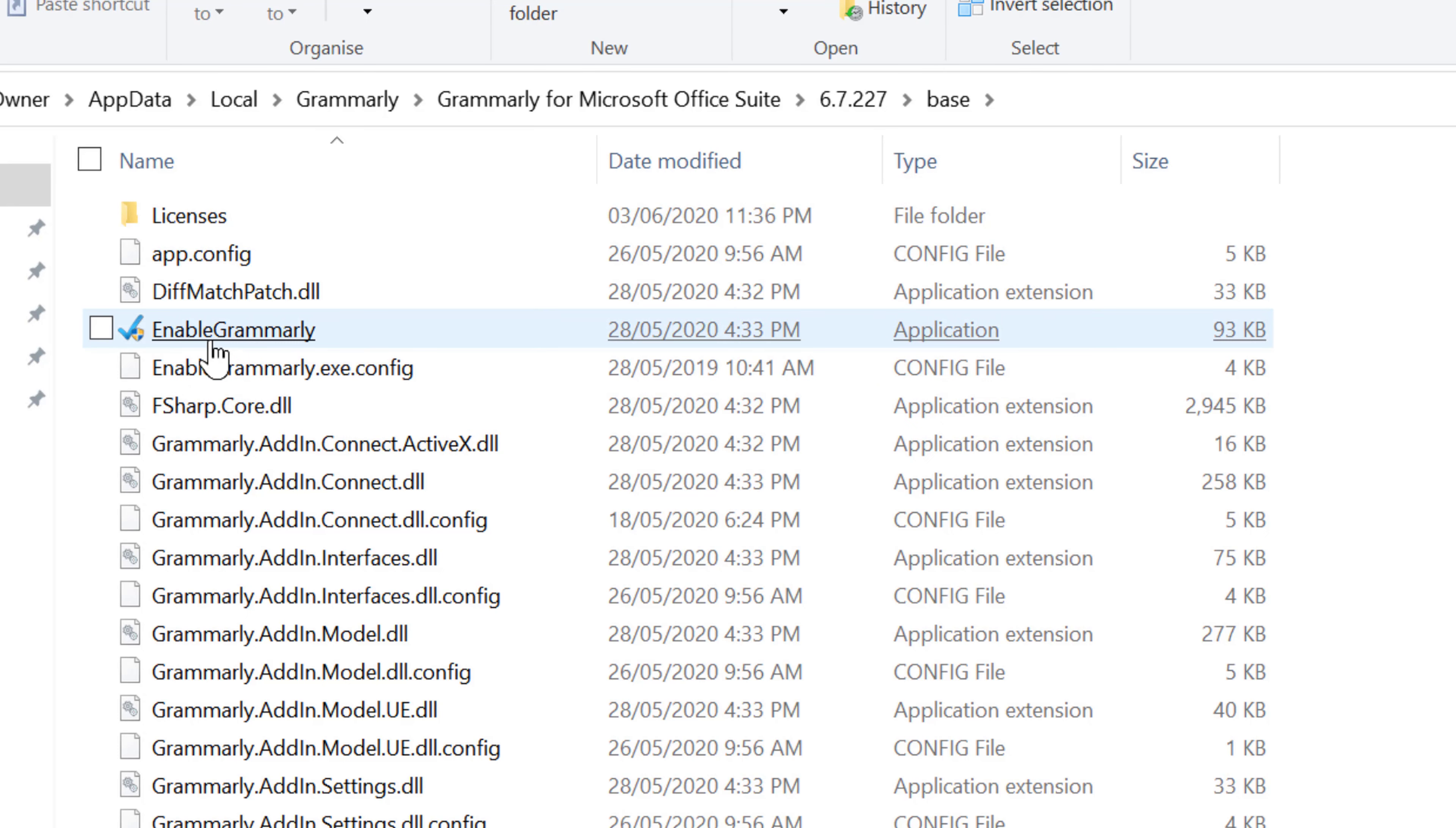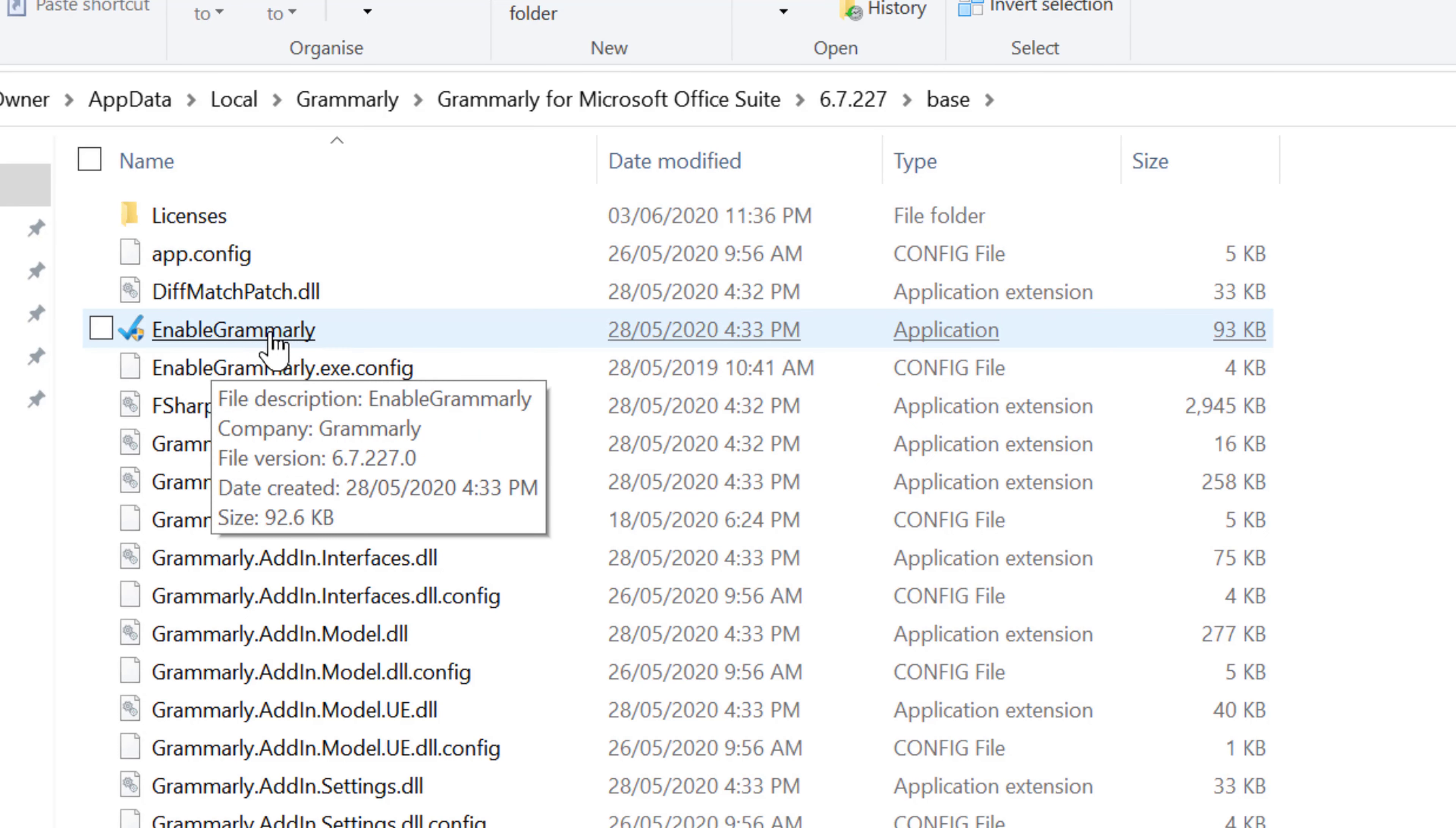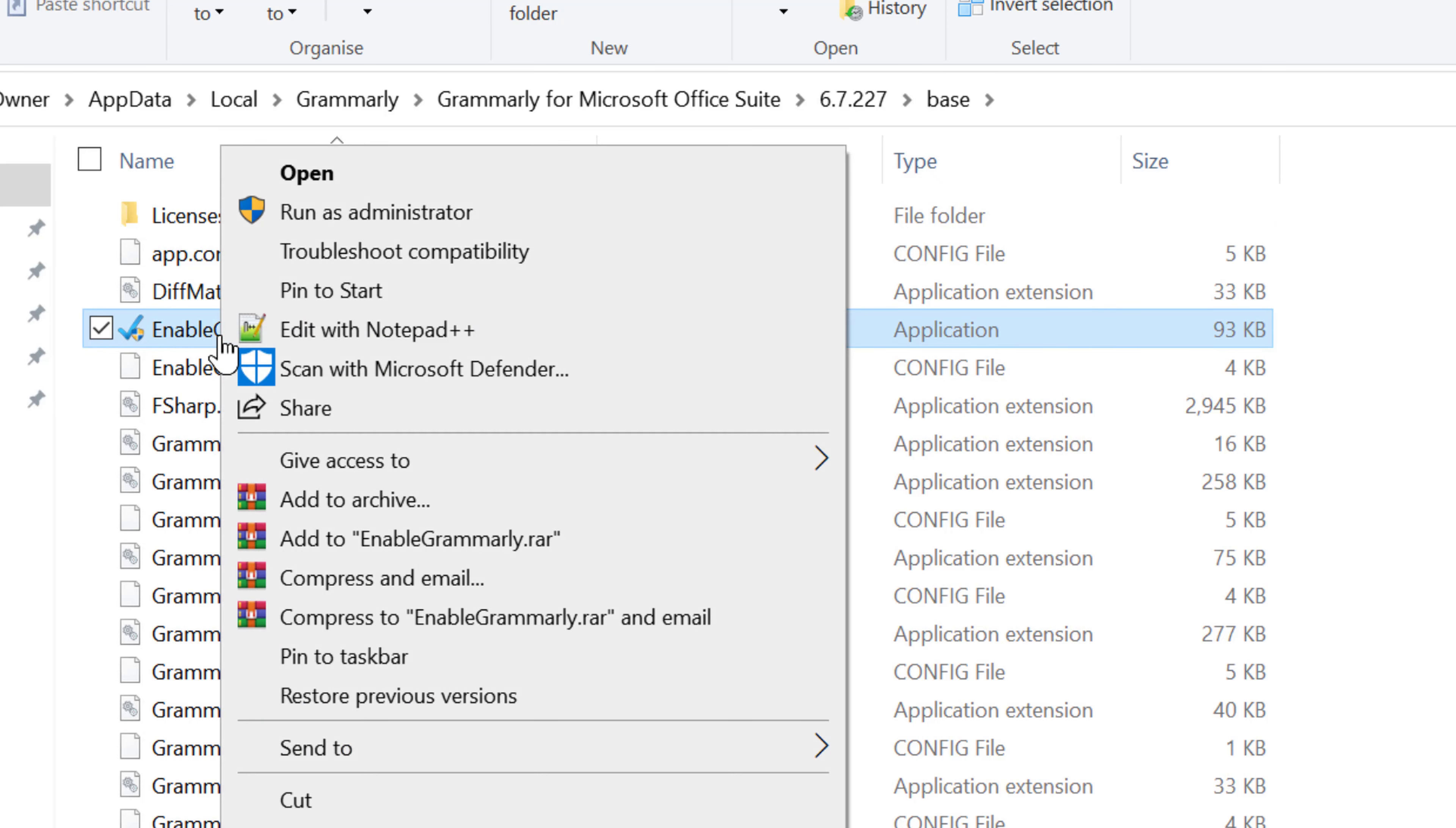Here you will find the option Enable Grammarly. Just you need to right-click on it and click on run as administrator.